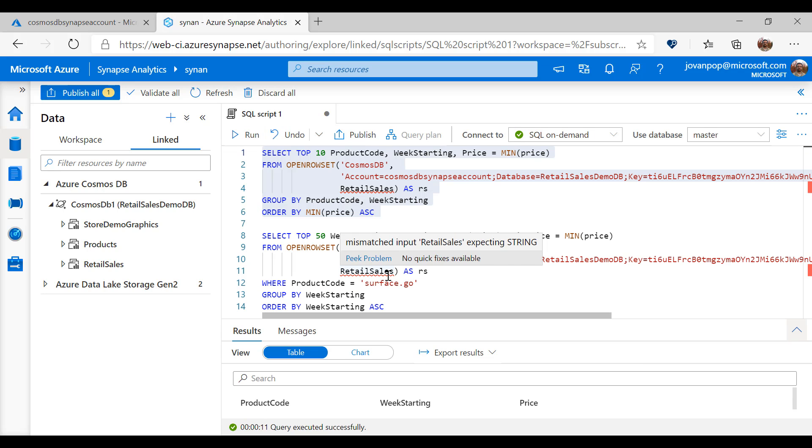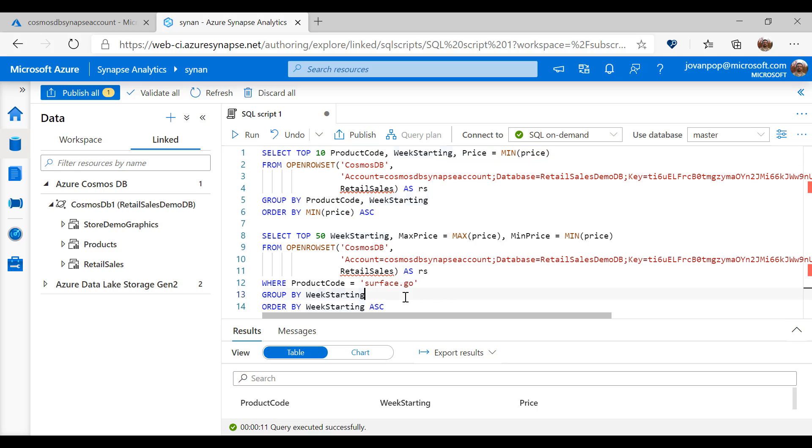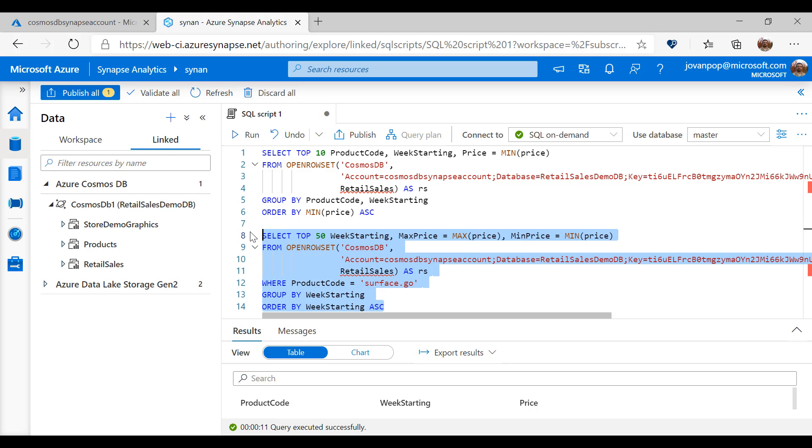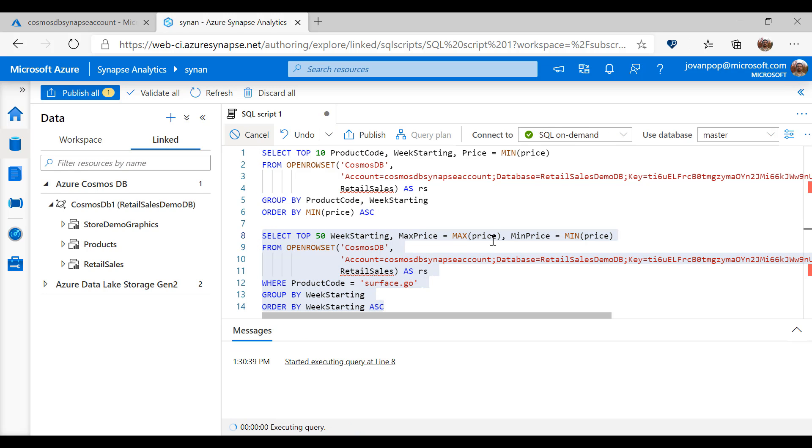I can use T-SQL surface area with group by, order by, window aggregates to return results from my Cosmos DB database and create complex reports.